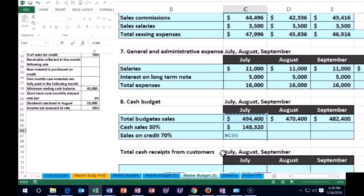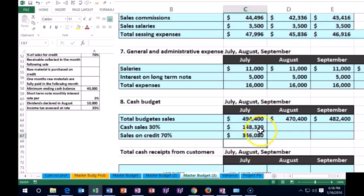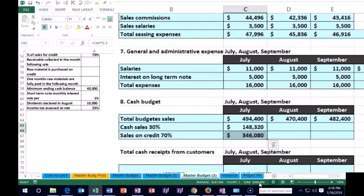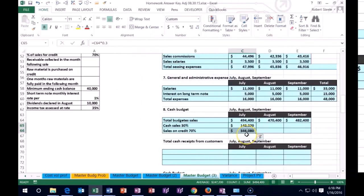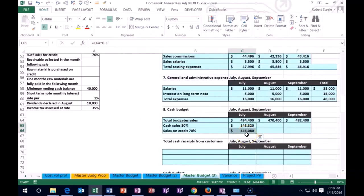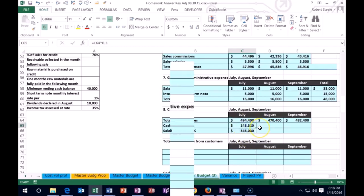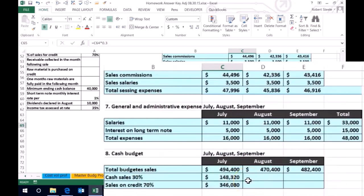For July, we had the 494.4 times 0.7 — 70% — enter. And that's how the breakout is going to be. So that's the 494.4.